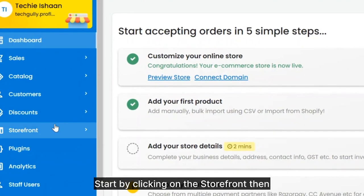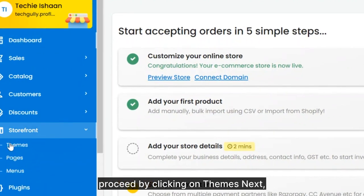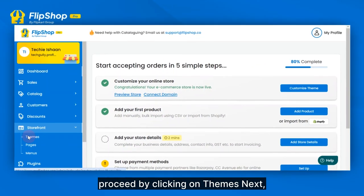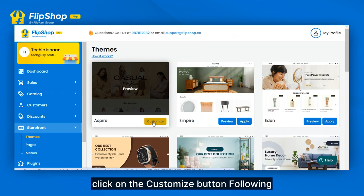Start by clicking on the storefront, then proceed by clicking on Themes. Next, click on the Customize button.